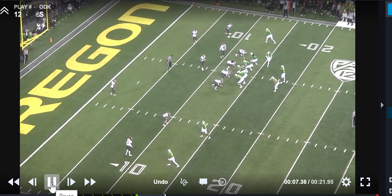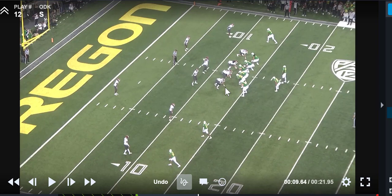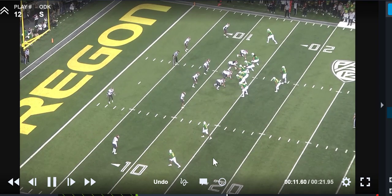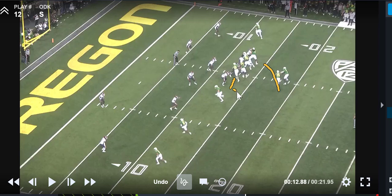Here's another great example. You'll see the defensive end to this side — they're going to read him, which means he's going to be unblocked. So if you're an unblocked C or D gap player, you are responsible for the quarterback. Oregon is running the ball this way and the quarterback is reading this defensive end. If that defensive end turns his shoulders inside or goes inside, the quarterback is going to pull it and now there's no one to defend the quarterback on the edge.